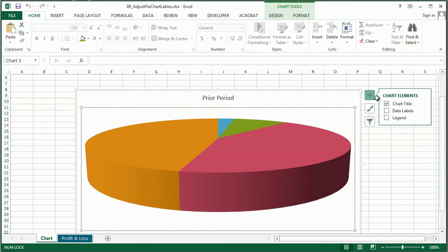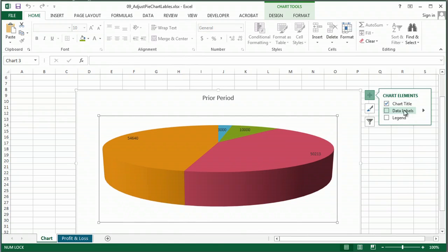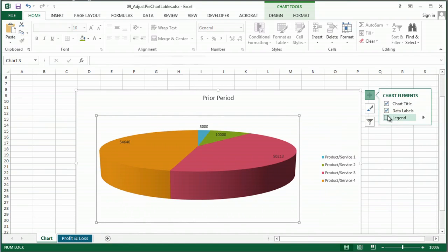So if I click on that, I can add my chart titles, add my data labels, even add a legend.